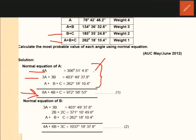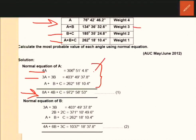A is equal to 76 degrees 42 minutes. Then the equation can be added. For the normal equation of B: the B coefficient is 3 in the first equation — A plus B is equal to 134 degrees 36 minutes something. Weight 3 means 3A plus 3B is equal to 403 degrees 49 minutes 37.8 seconds. That is the weight 3 value.